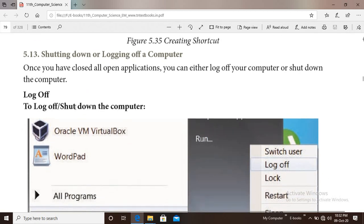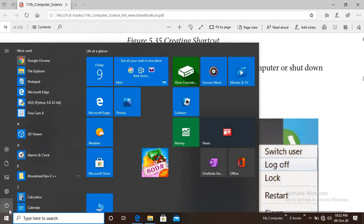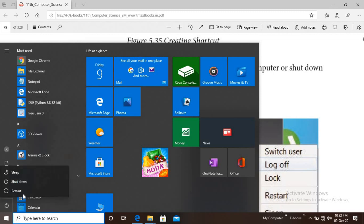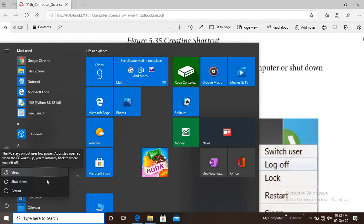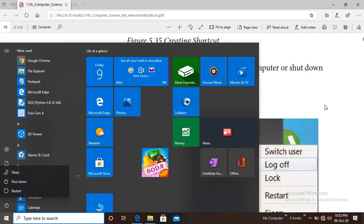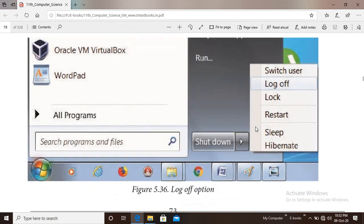Finally, shutting down or logging off. There are different options available: Shutdown, Restart, Sleep, Switch User, Log Off, and Hibernate. These are the different options in Windows 7.